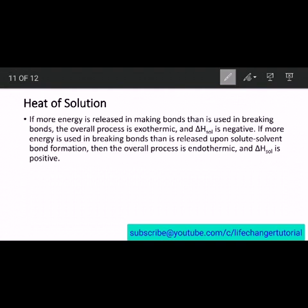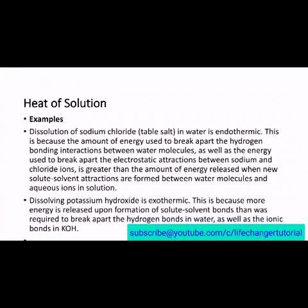If more energy is released in making bonds than is used in breaking bonds — making bonds refers to hydration energy, breaking bonds refers to lattice energy — the overall process is exothermic. If the hydration energy is greater than the lattice energy, the overall process will be exothermic and delta H solution will be negative. If more energy is used in breaking bonds than is released upon solute-solvent bond formation, the overall process is endothermic, and the heat of solution is positive.